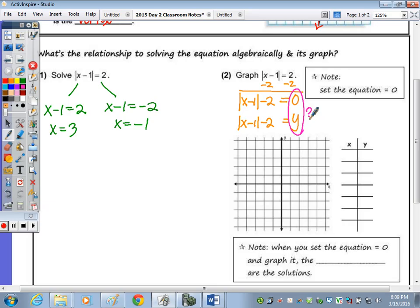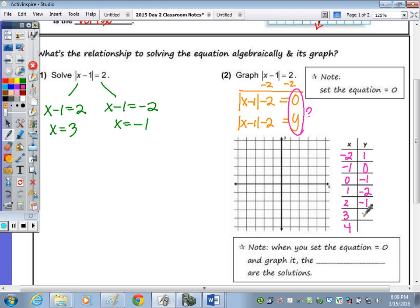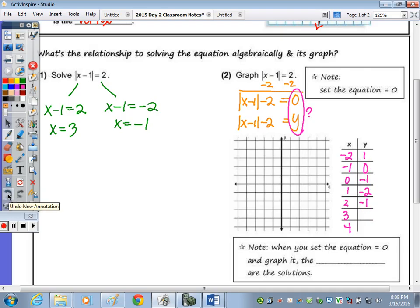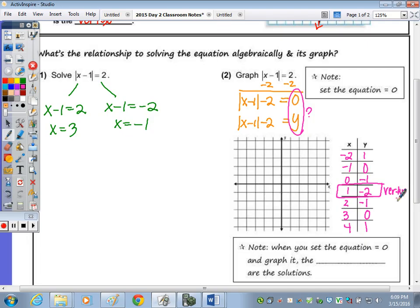Our points are going to be from negative 2 to 4 for X to see the symmetry. The table gives us: (−2, 1), (−1, 0), (0, −1), (1, −2), (2, −1), and then (3, 0), (4, 1). We're starting to see that symmetry. The middle point — where it changes directions — is the vertex. Let's take a look at the graph.